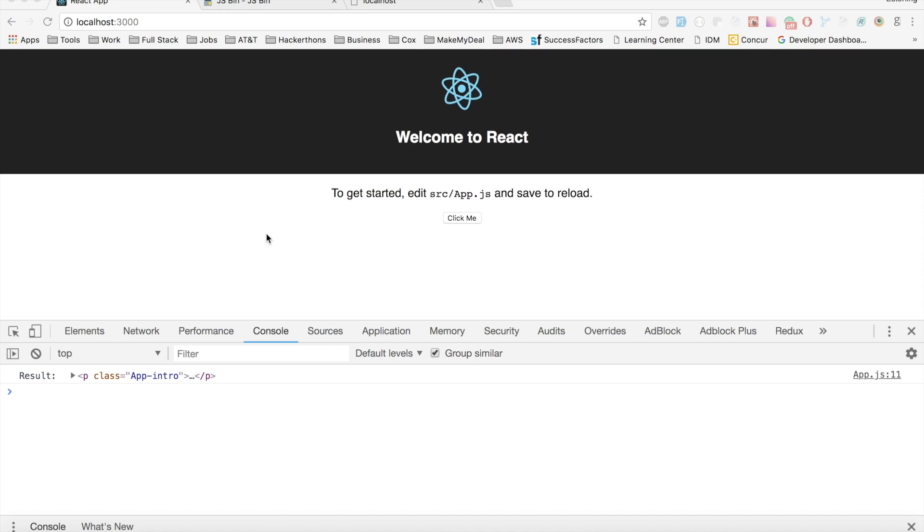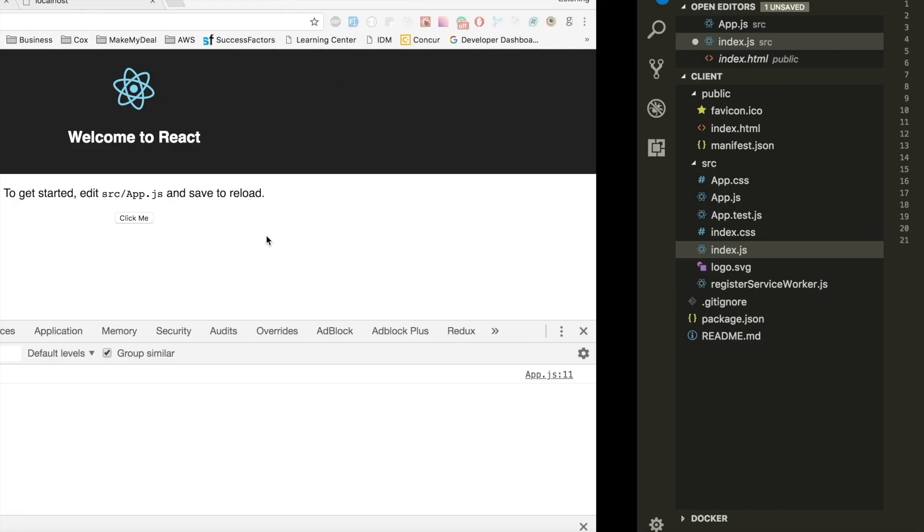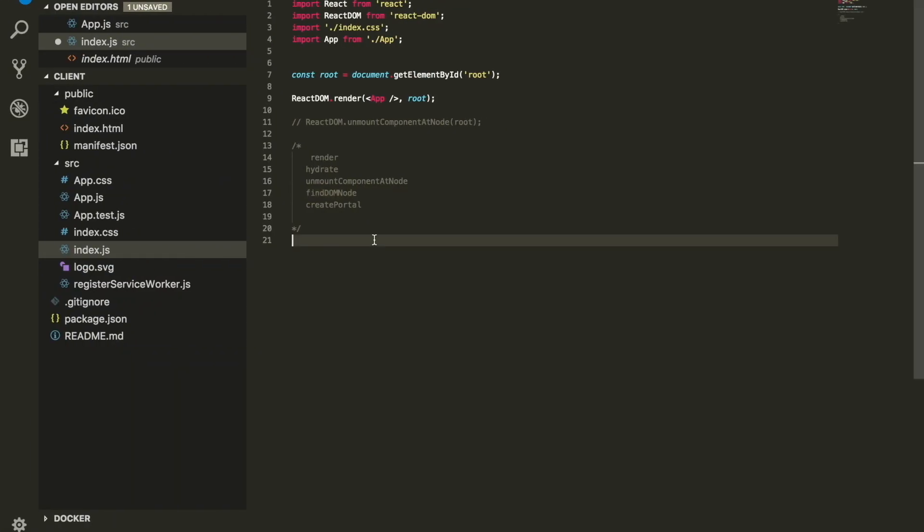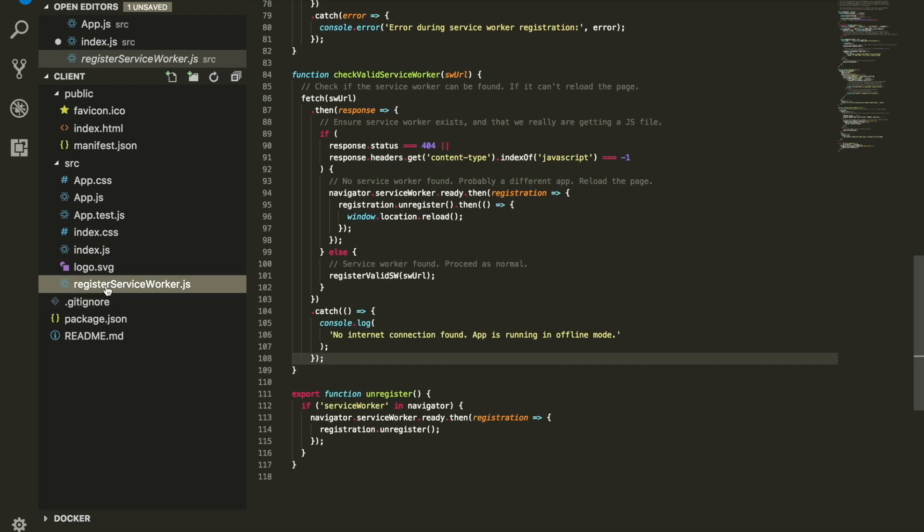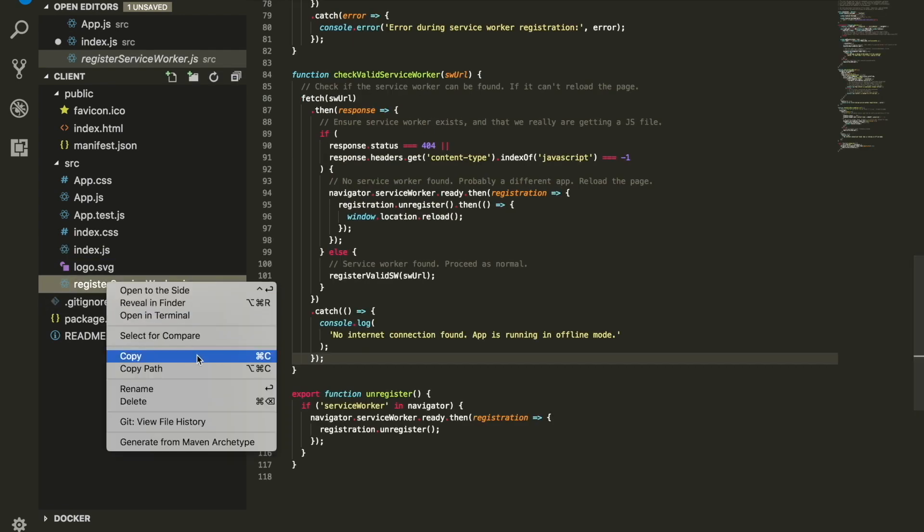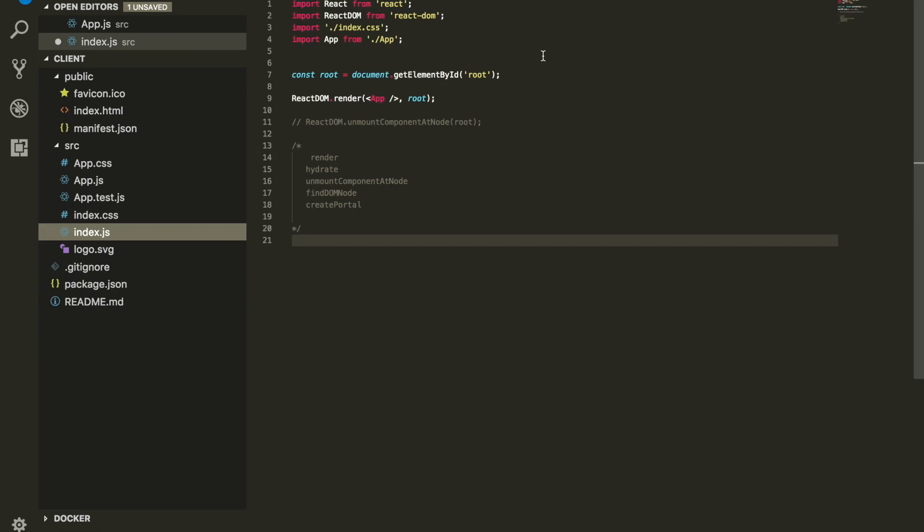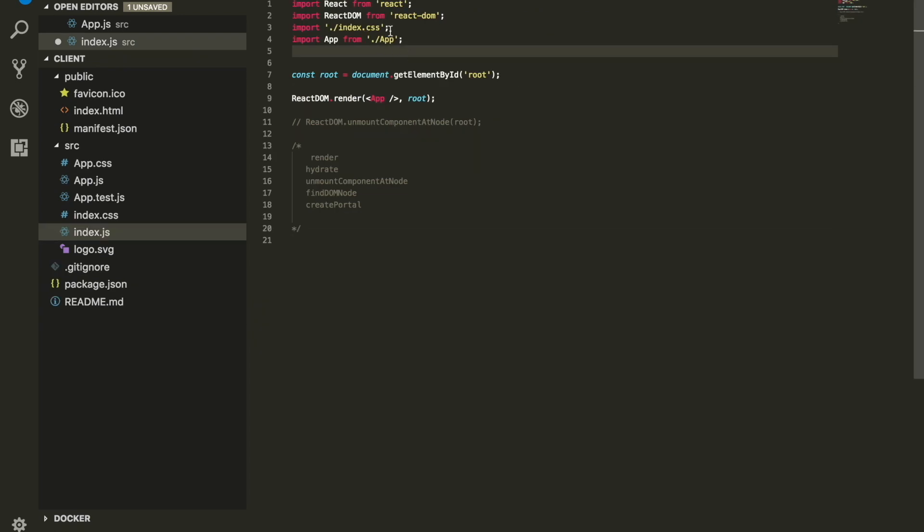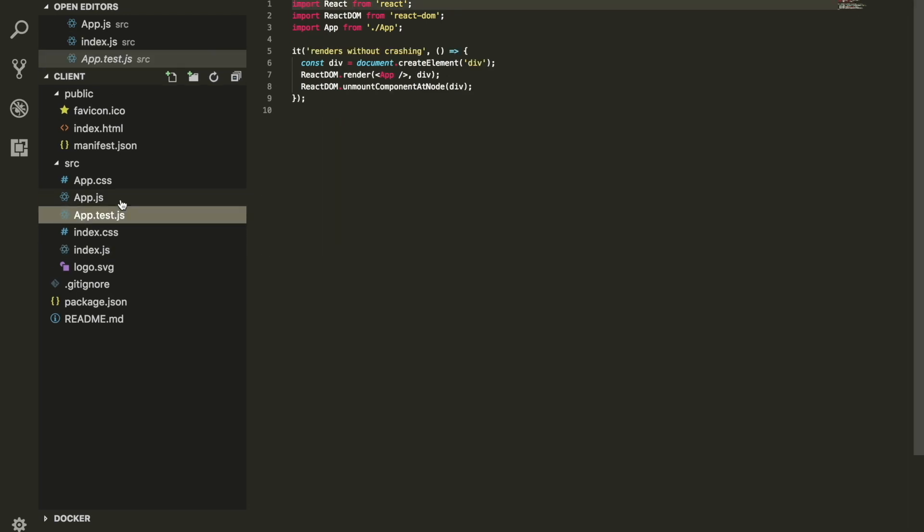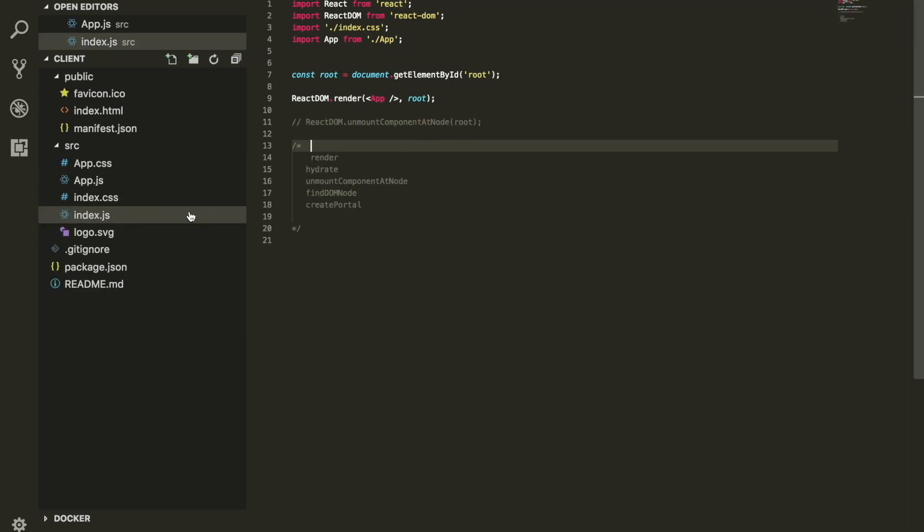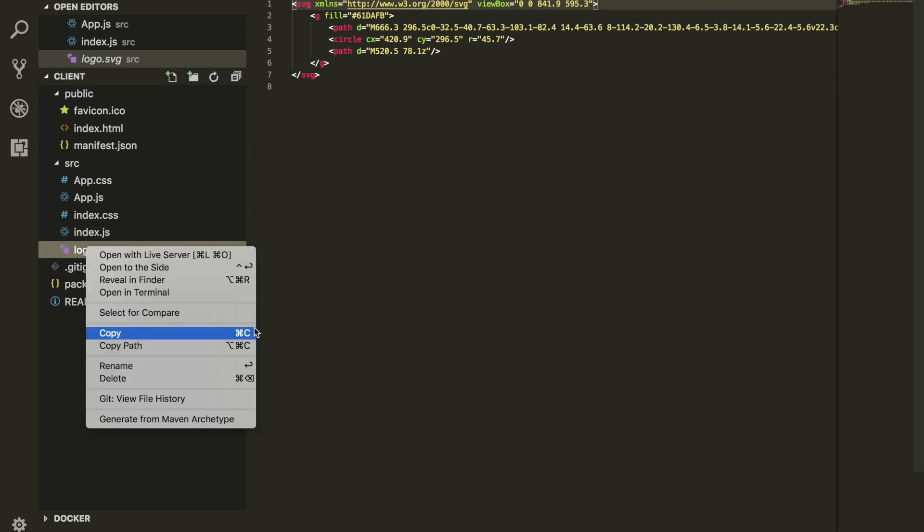Before we do that, we're going to do a couple cleanups. We're going to remove files that we do not need. First, I'm going to delete the register service worker. I did a video about it - check it out. You will see it appear in a couple places, so make sure you remove it everywhere. Second, I don't need the test files and I don't need the logo.svg.